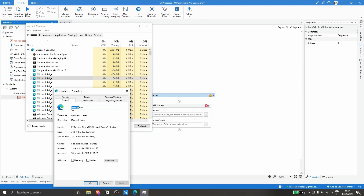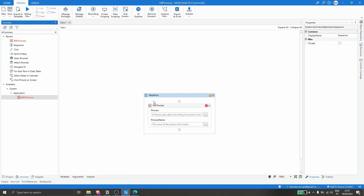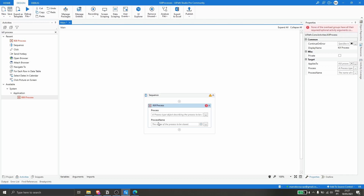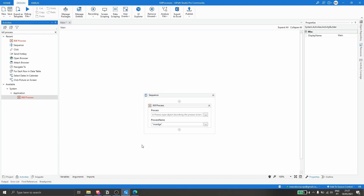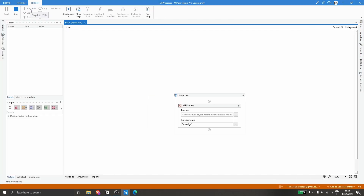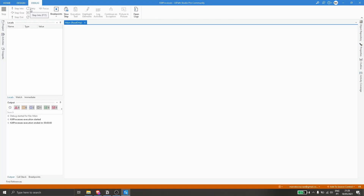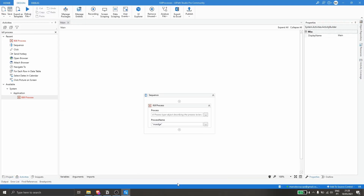Let's copy the name of the process and close the Task Manager. Now, here we open double quotes and paste the process name of the browser. To see if the browser is closed, let's run our automation — and as you can see, the Microsoft Edge browser was closed.